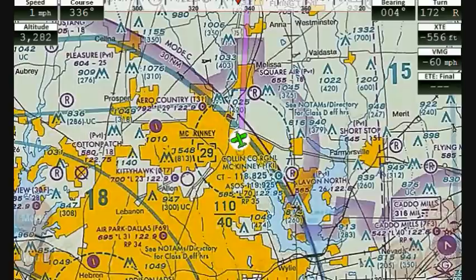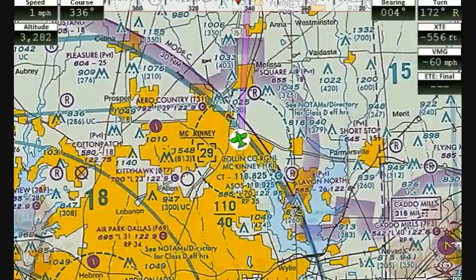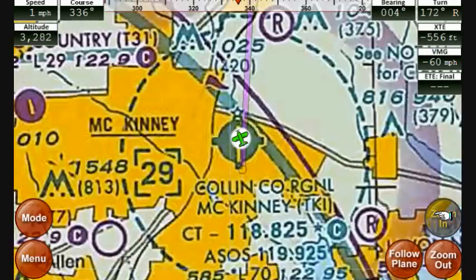What we're looking at right now is the screen that comes up after you turn on the device and wait for it to go through the boot sequence. You're looking at a sectional map, centered on the current location. I'm that green airplane in the middle at Collin County Regional Airport, or McKinney Airport. There are buttons on the lower right for zooming in and zooming out — they do exactly what you'd expect.